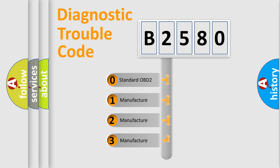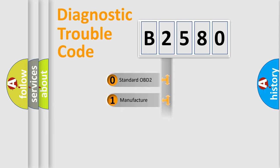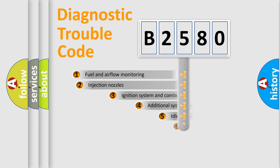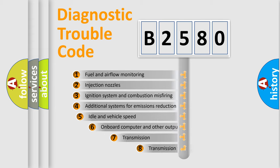If the second character is expressed as zero, it is a standardized error. In the case of numbers 1, 2, 3, it is a more prestigious expression of the car-specific error.